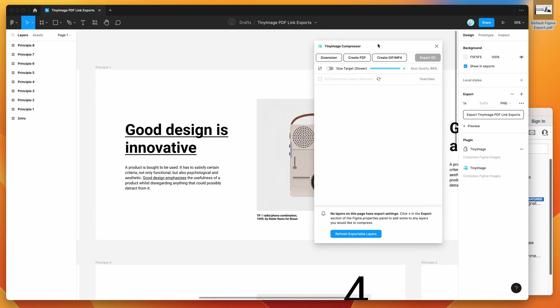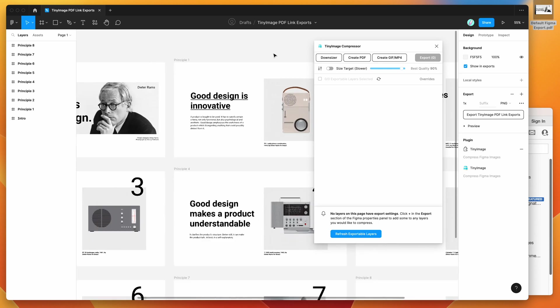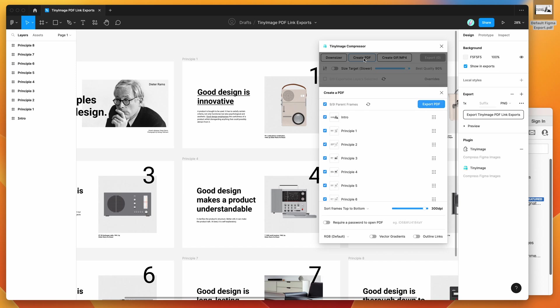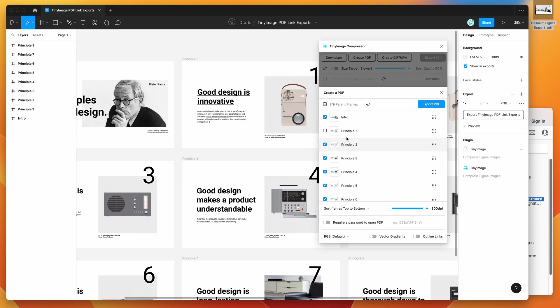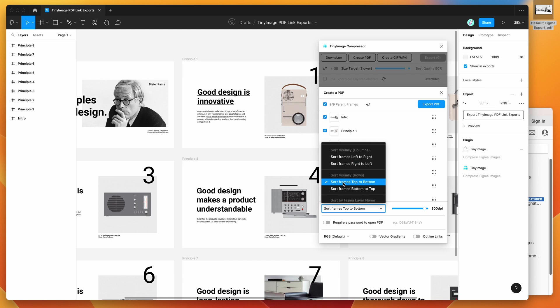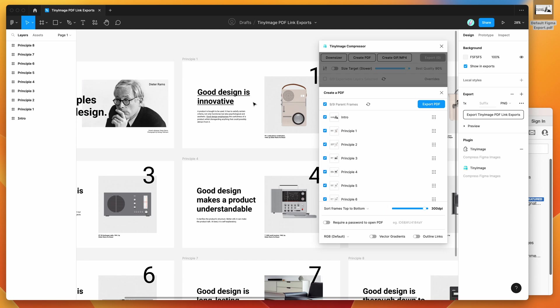The way you can do that in the TinyImage plugin is just by clicking on the create PDF button in the top header. If you click on that, it'll give you a list of all the frames in your current page and you can deselect or select them as you need to and sort them by whatever order you want. You can manually sort them or just sort them visually by where they appear on the canvas.